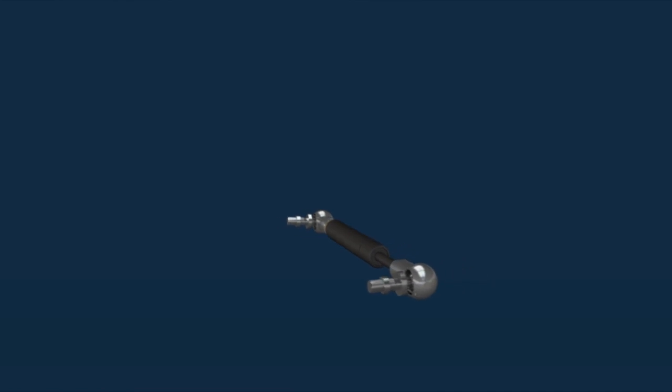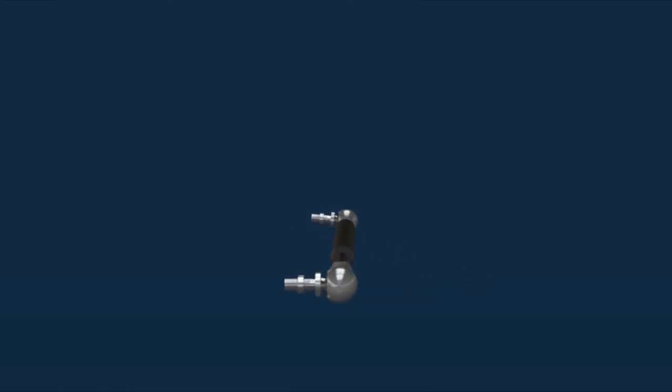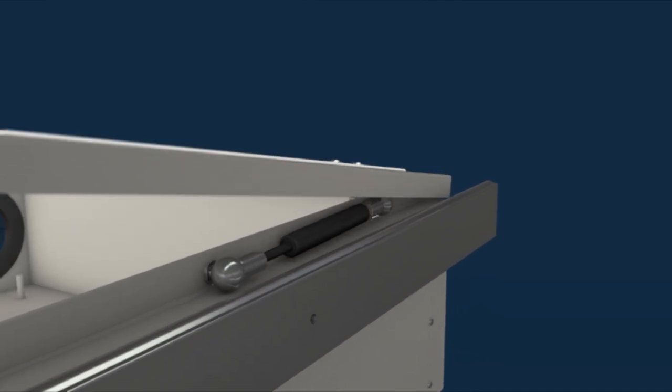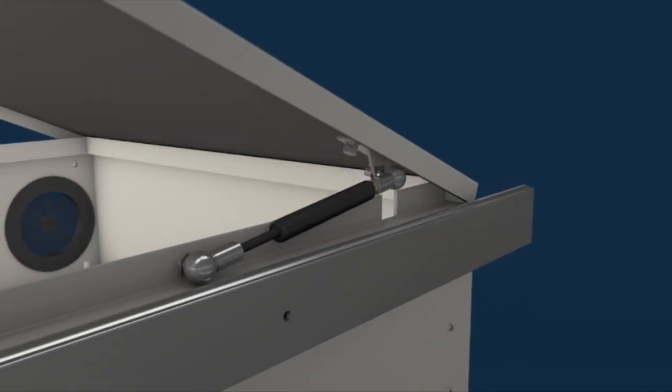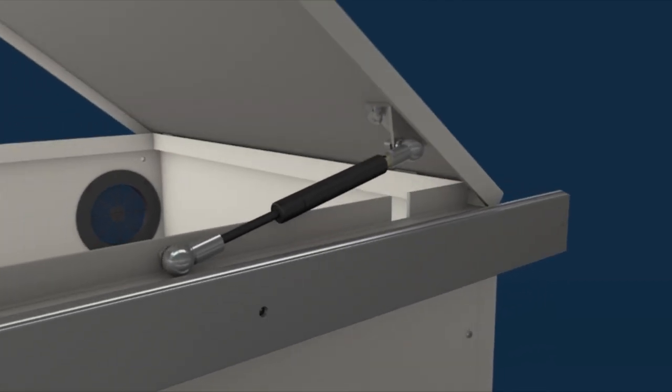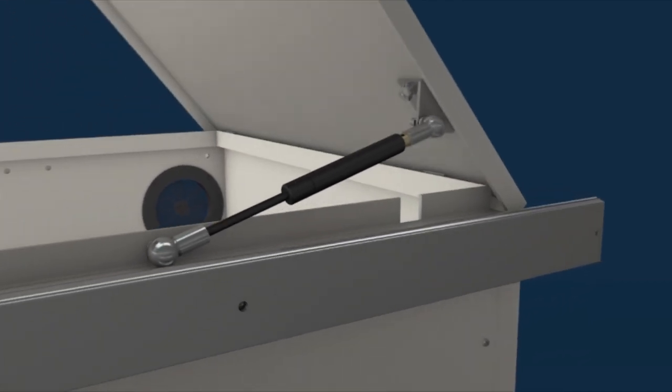This means that a standard part can be suitable for a host of different applications requiring different weights, including machine guards, electrical control cabinets, car tailgates, and even skylights.